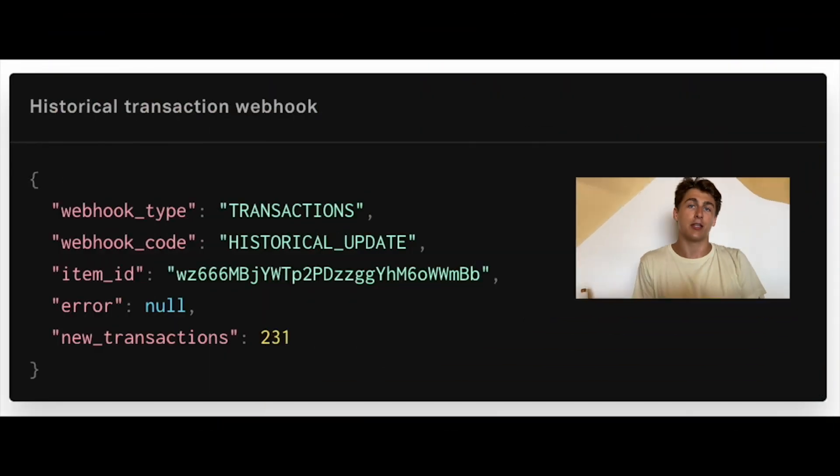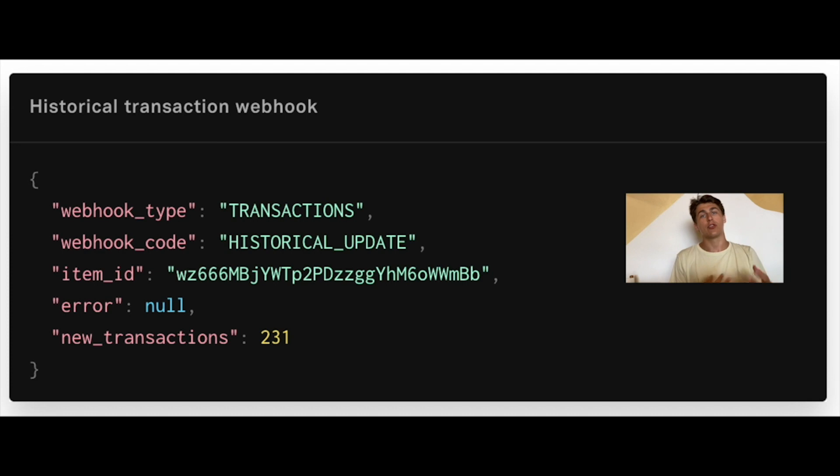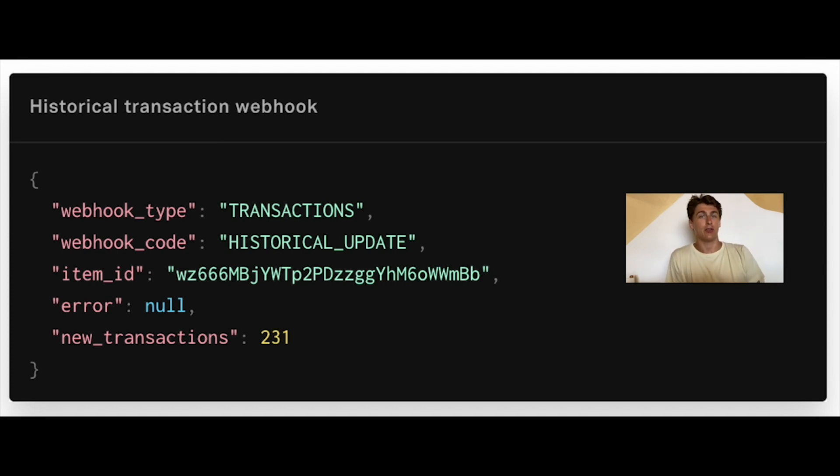After that, we send a historical update webhook, which means that we were able to gather the full financial history for that product. Remember that we'll try to gather as much information as the financial institution allows. We usually guarantee up to 24 months of financial history.